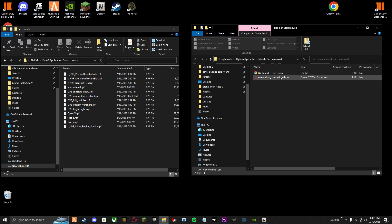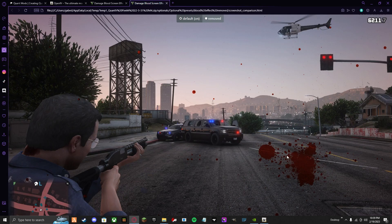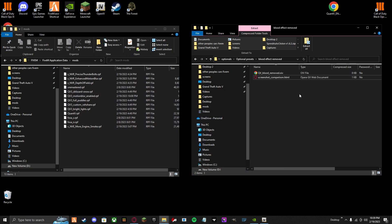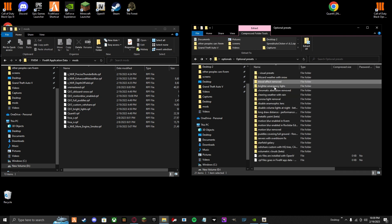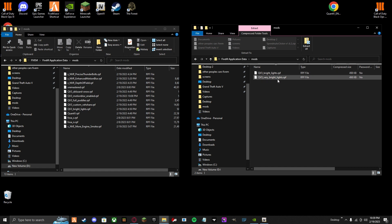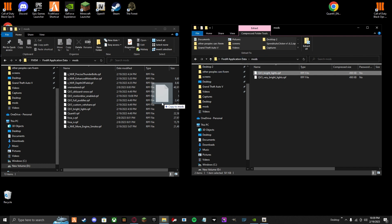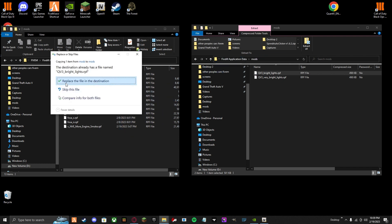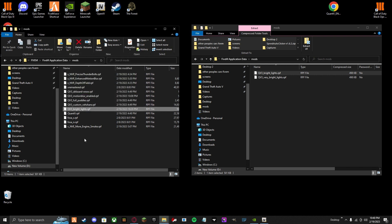Blood effects are really good, because what it does — you see this blood right here — it just removes it. Some people don't like it, so you just do the same thing. If it has OIV, you're installing it into OpenIV. If you want brighter emergency lights, it will say 5M Application Data, Mods. I use bright — very bright is very bright. So you just drag and drop this into your mods. It will say replace — for me it will say replace, so I will replace it. It's in my mods folder.